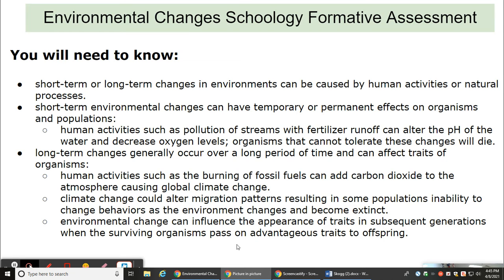Environmental change can influence the appearance of traits in subsequent generations when the surviving organisms pass on advantageous traits to offspring.